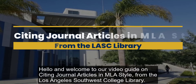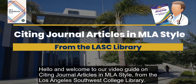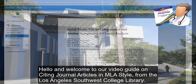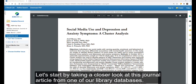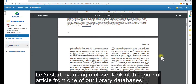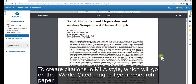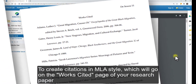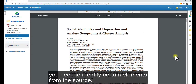Hello and welcome to our video guide on citing journal articles in MLA style from the Los Angeles Southwest College Library. Let's start by taking a closer look at a journal article from one of our library databases. To create citations in MLA style, which will go on the Works Cited page of your research paper, you need to identify certain elements from the source.